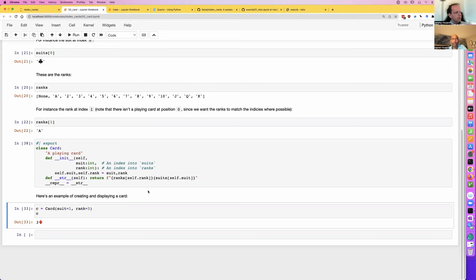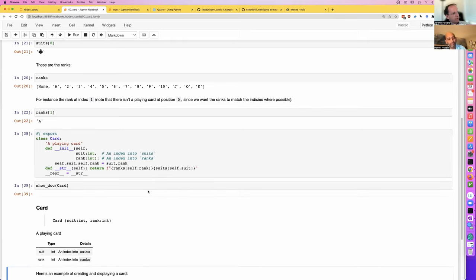An advanced feature we won't necessarily be discussing today is that you can document other code bases with show_doc — you might create docs for something written without NBDev, or create docs for somebody else's library. That would be done by using show_doc and importing their library.